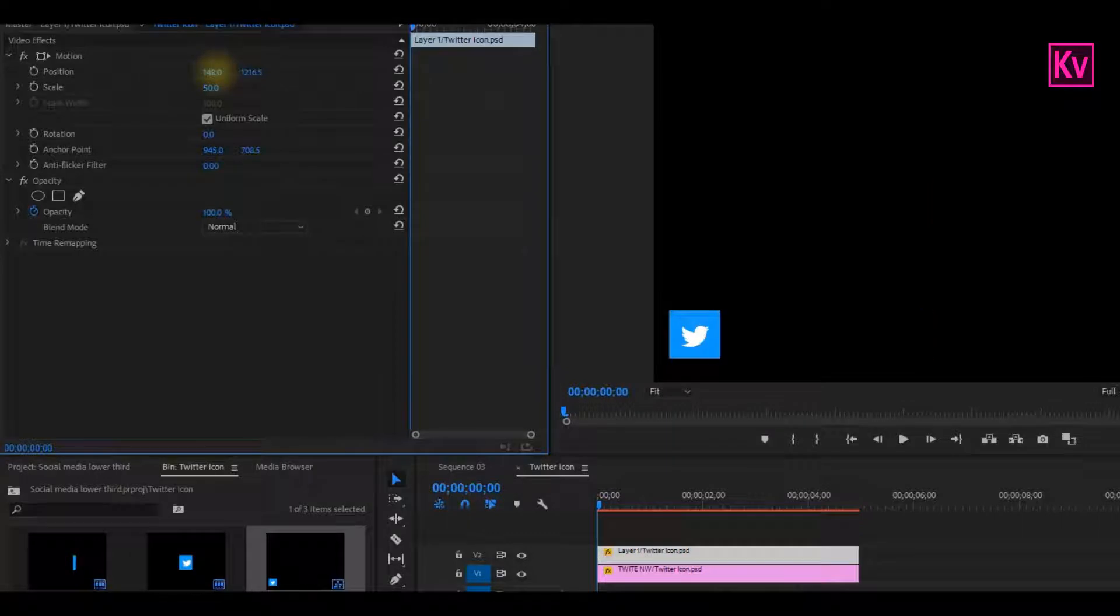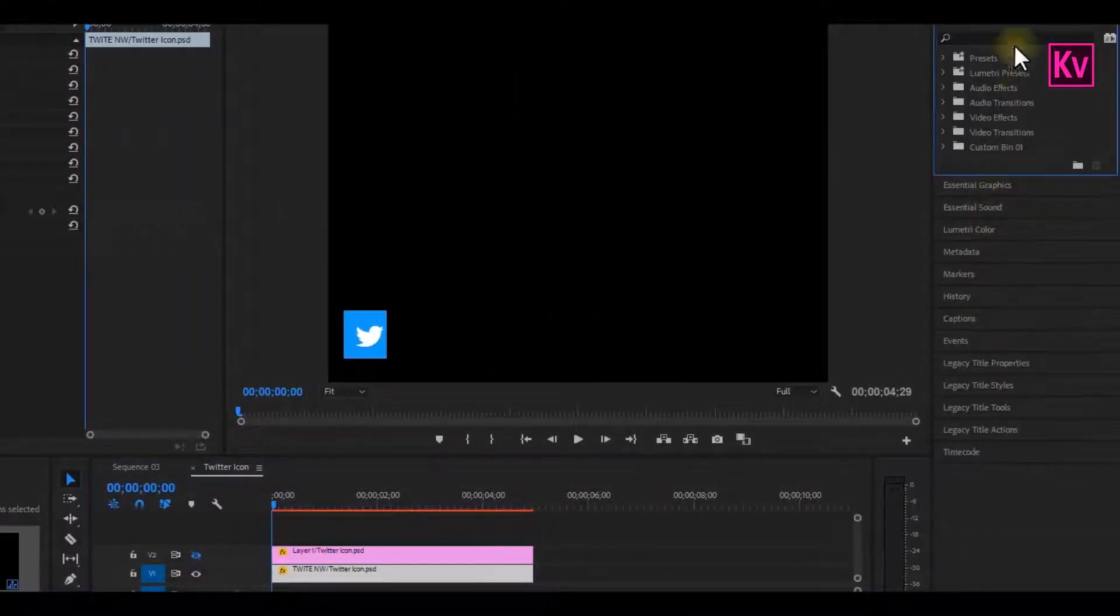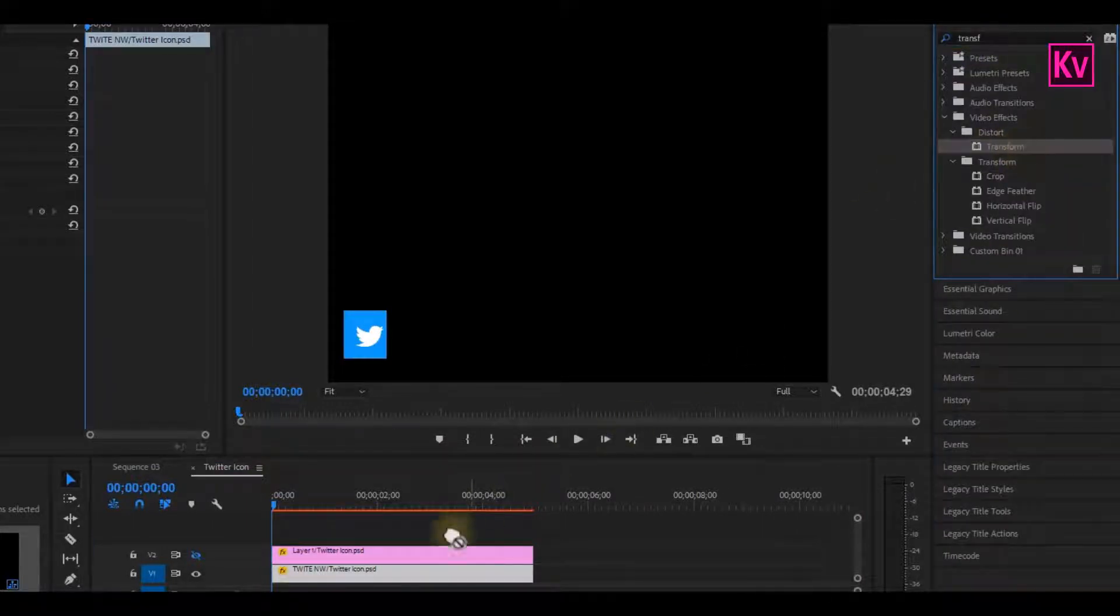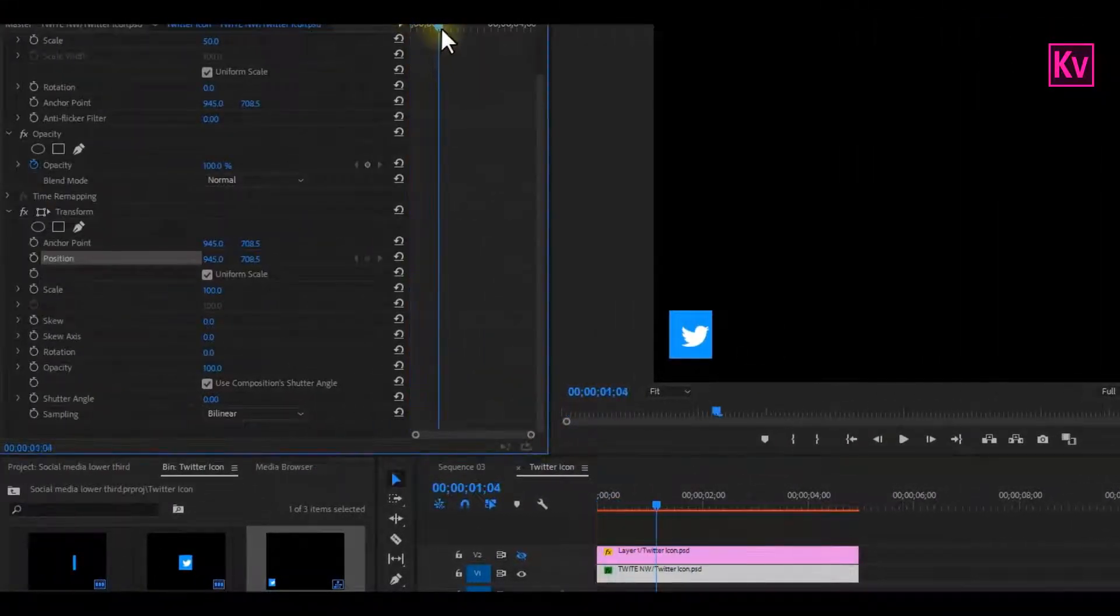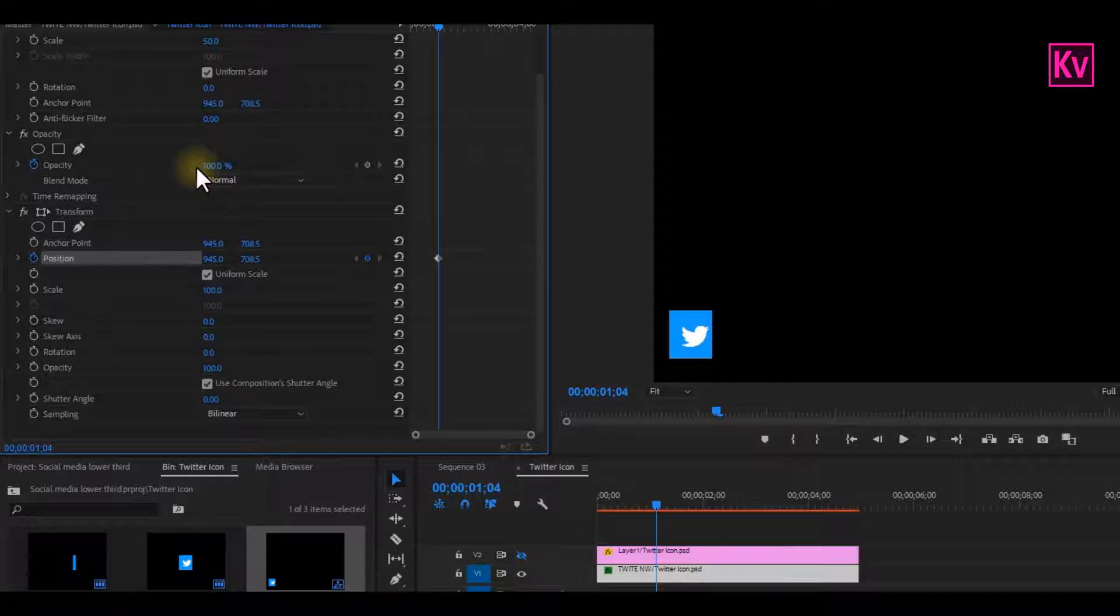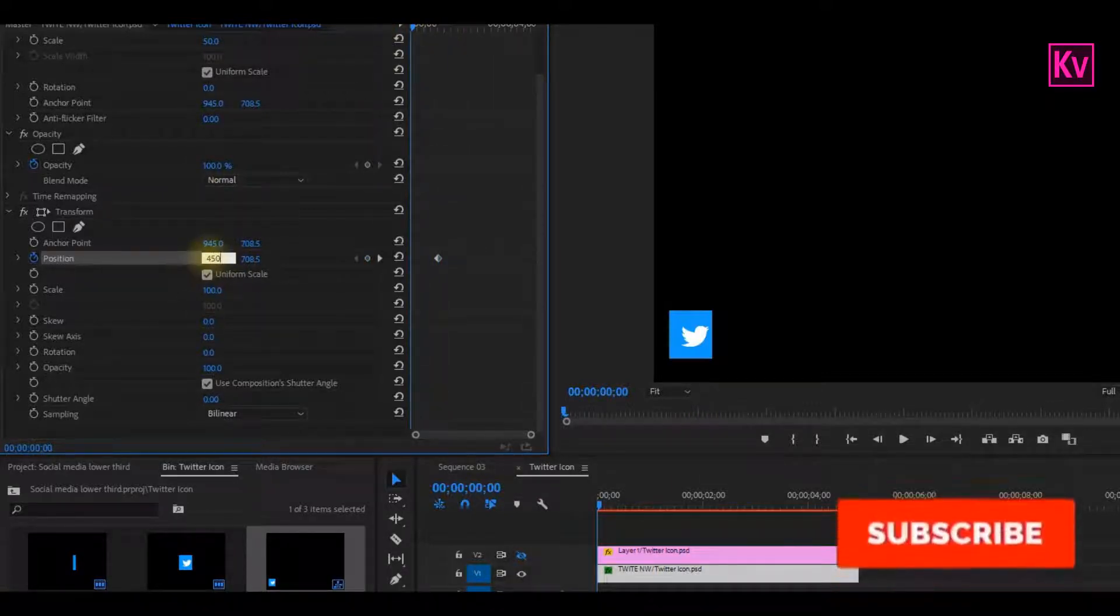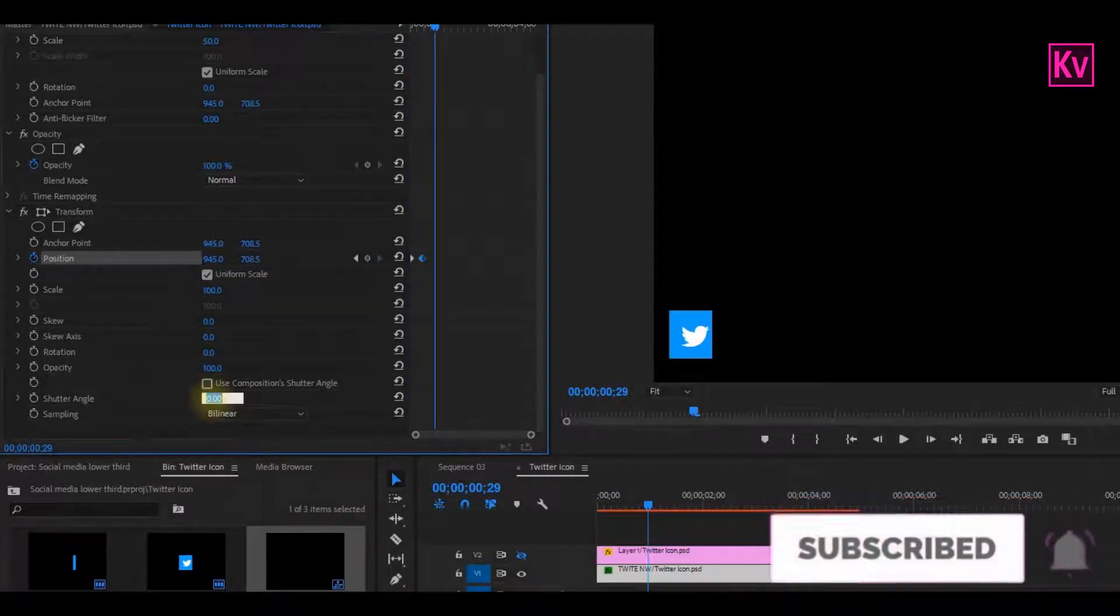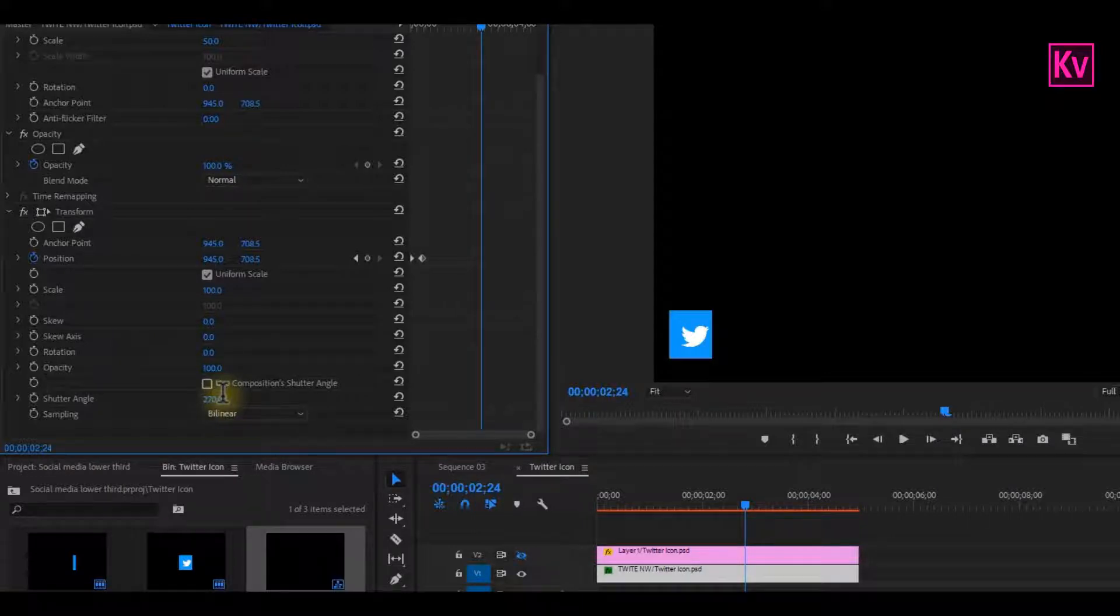Now let's hide the first clip. On the Effects panel, search for the Transform effect and add it to the bottom clip. Move some frames forward on the timeline and add a keyframe to Position, but make sure that you are working on the Transform effect that you just added. Move back to the beginning of the timeline and change the position for the logo to disappear. Uncheck Use Shutter Composition Angle and change the value to about 270. This will add a nice motion blur to your animation and make your work look more professional.